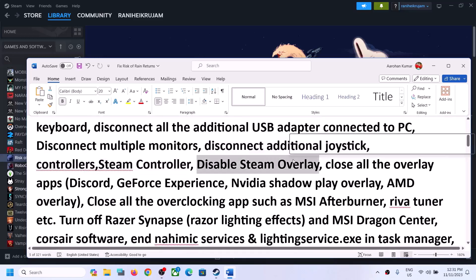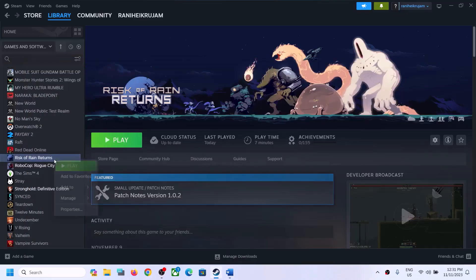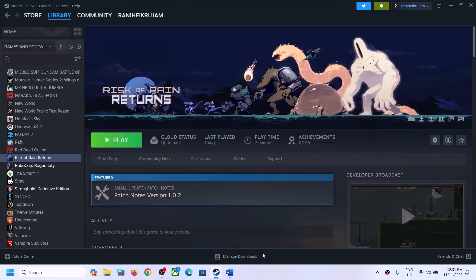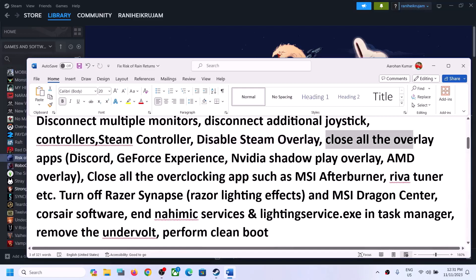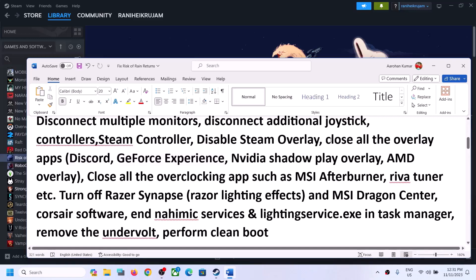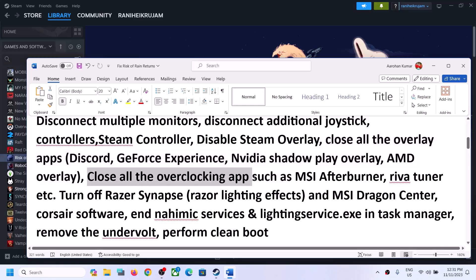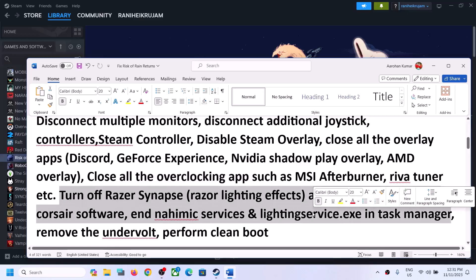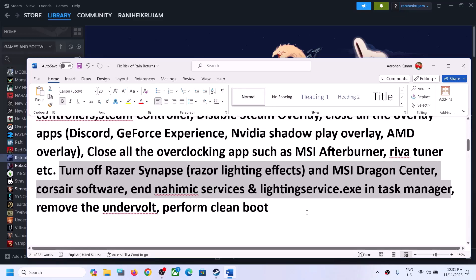Also disable Steam overlay: right-click on the game, select Properties, and turn off the option which says 'Enable the Steam overlay while in game,' then launch the game. Also close all overlay applications — if you have overlay on in Discord, turn it off; if you have overlay on in GeForce Experience, turn it off. Additionally, close all overclocking applications such as MSI Afterburner, and any other third-party applications or services running.